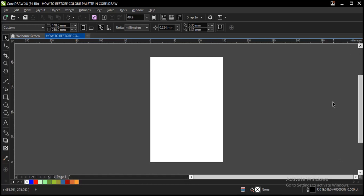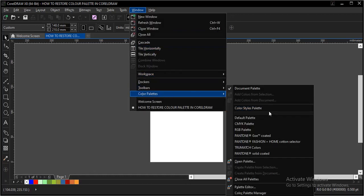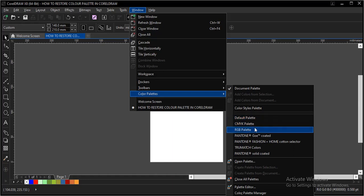To restore your default color palette, it depends on the one you are using. Go to Window, Color Palettes, then choose the default palette — either CMYK, RGB, or Pantone. I prefer to use RGB as my default color palette.